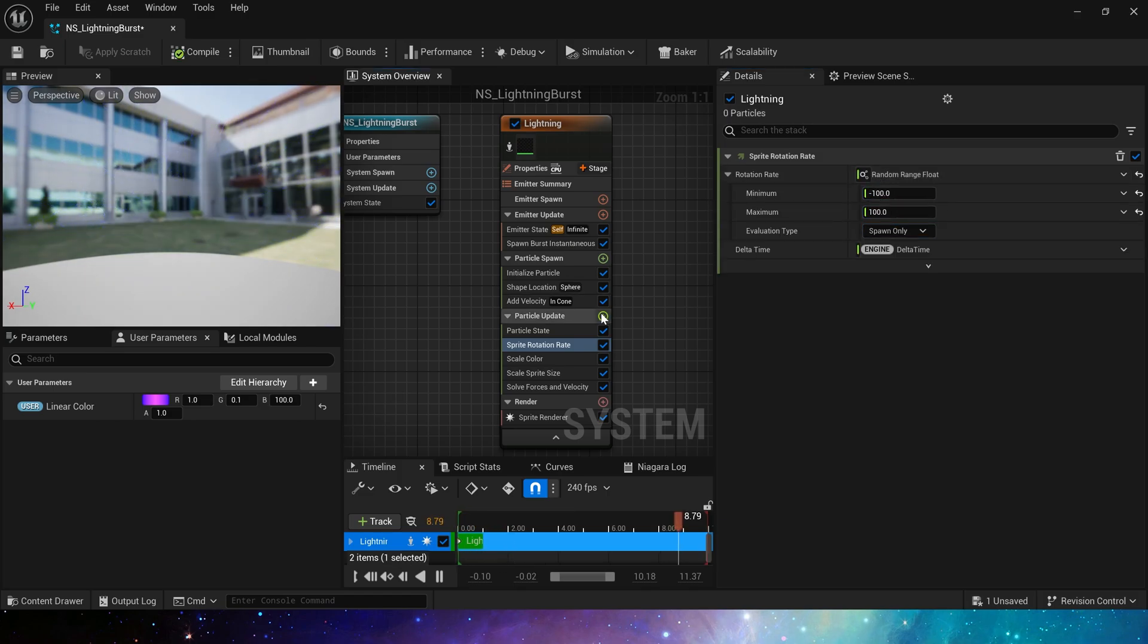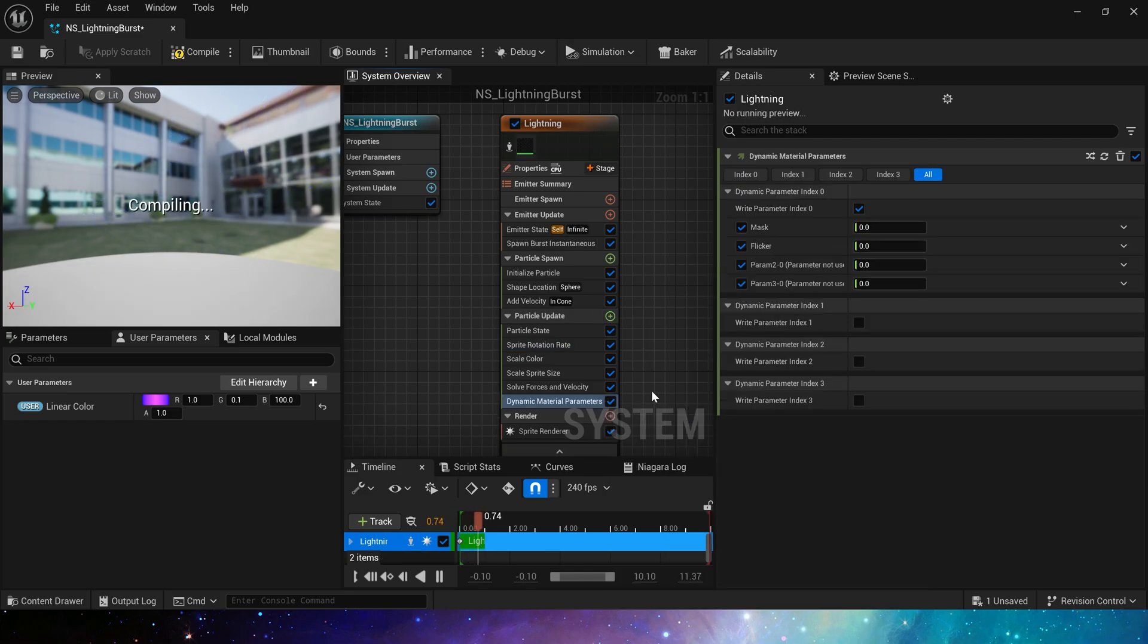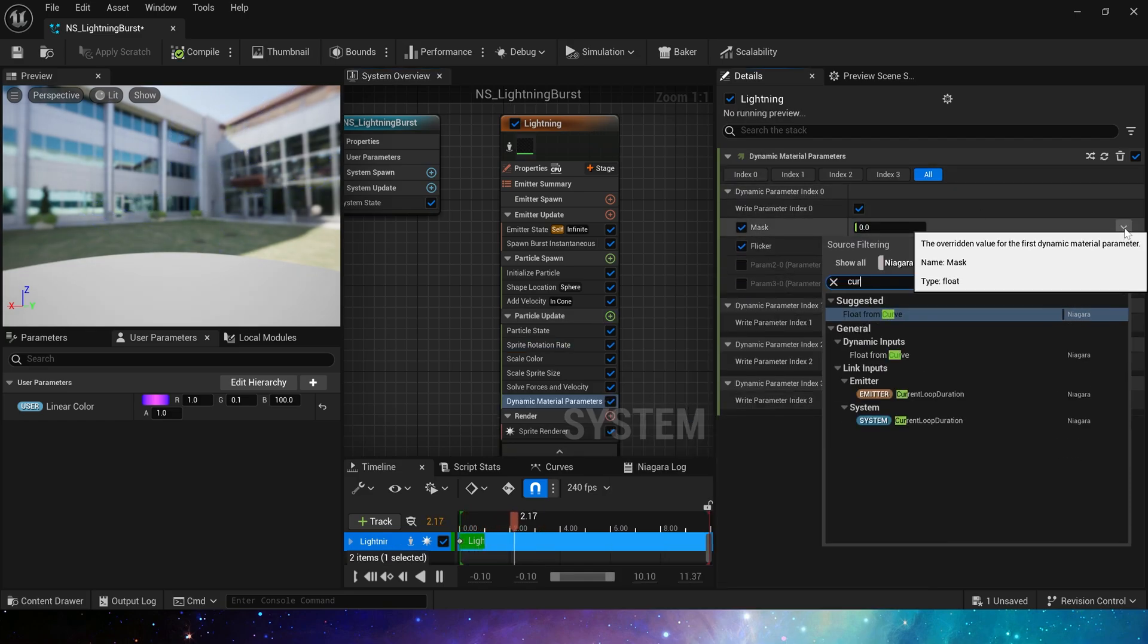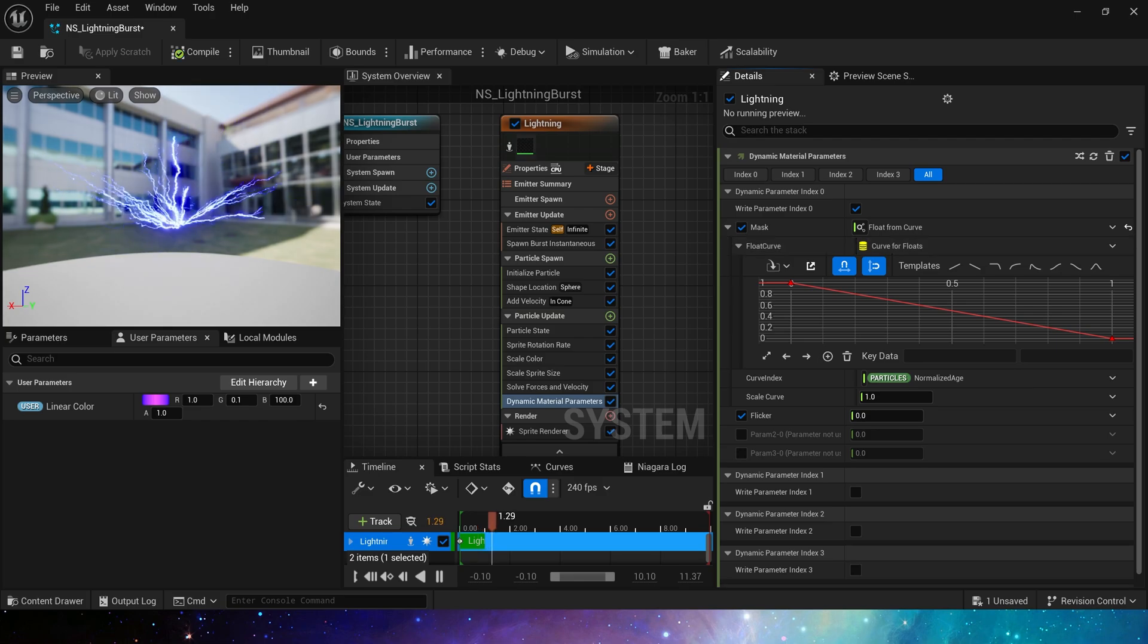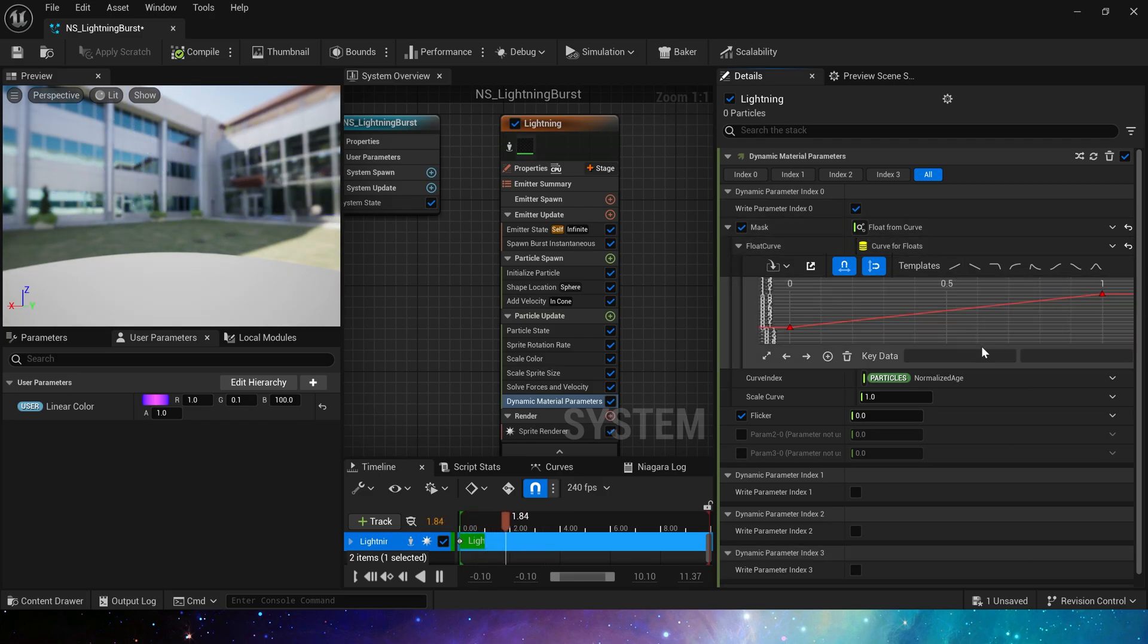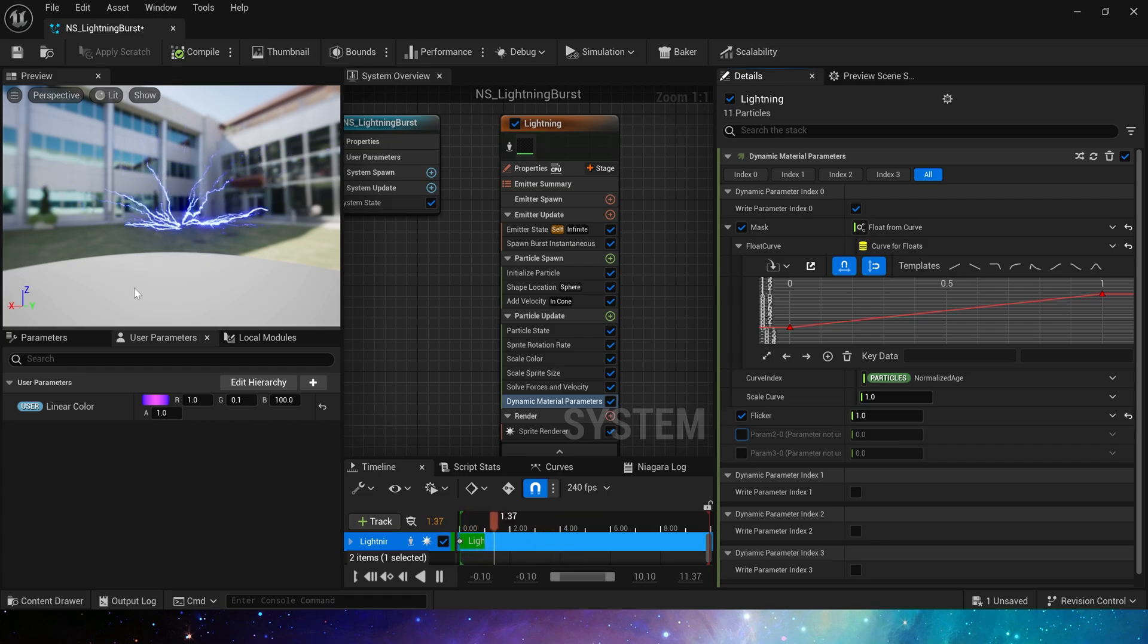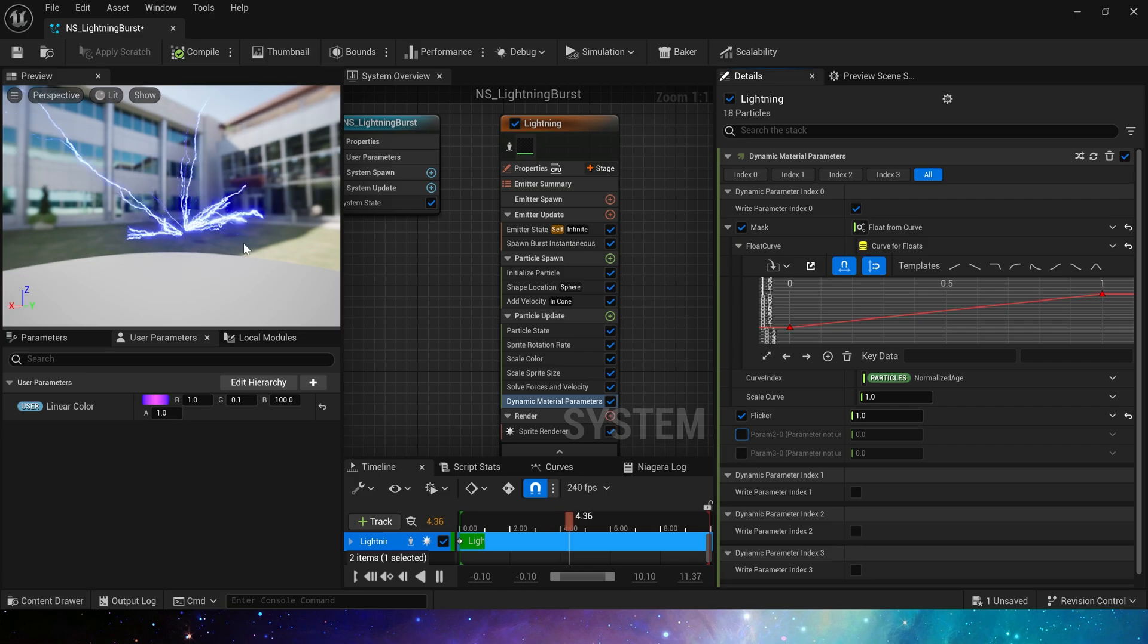The last module, dynamic material parameter. The first parameter is the mask, which is a mask from 0 to 1. Here we use a default curve from 0 to 1. Then for flicker, if we want it to have a flicker, set this value to 1, otherwise set it to 0, okay.